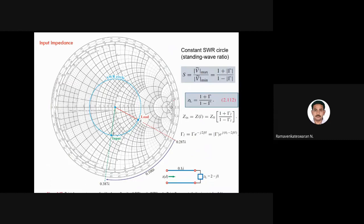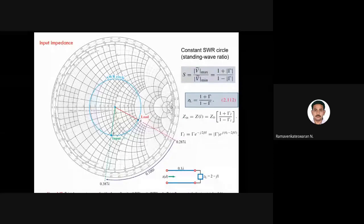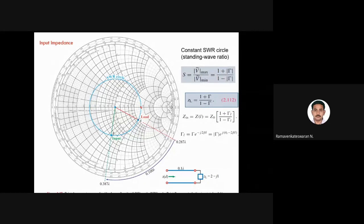The SWR — standing wave ratio — is (1 + |Γ|)/(1 - |Γ|) = Vmax/Vmin. On the Smith chart, you take the point P, use the origin as center, and draw a circle — called the SWR circle. When this SWR circle intersects the right side of the horizontal axis, that intersection gives you the SWR value directly.